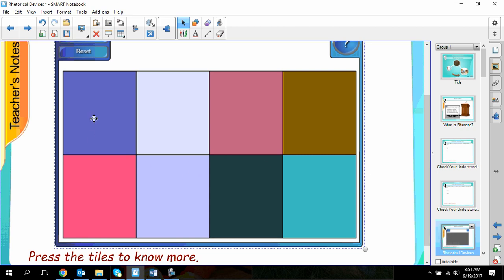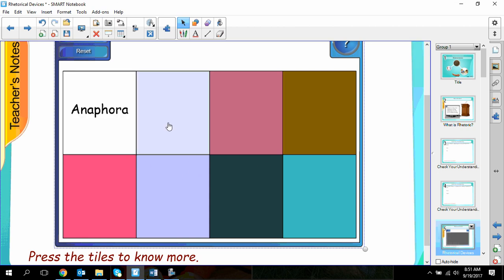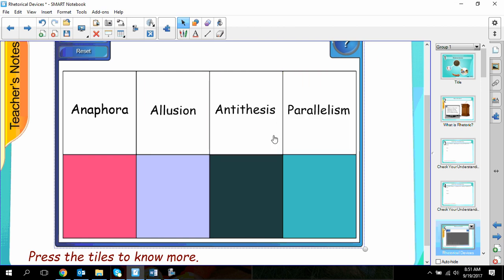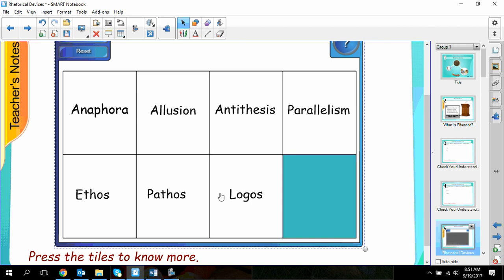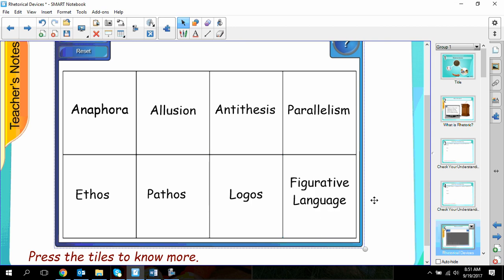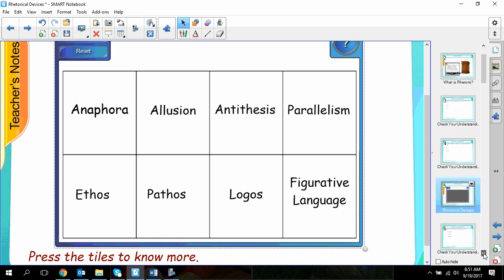There are up to nine rhetorical devices. You have anaphora, allusion, antithesis, parallelism, and then ethos, pathos, and logos. All authors, whether doing fiction or non-fiction, use figurative language. You'll also notice that I added buzzwords at the end.